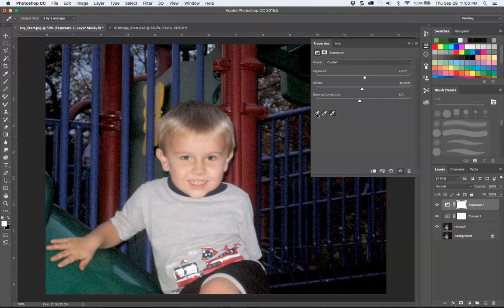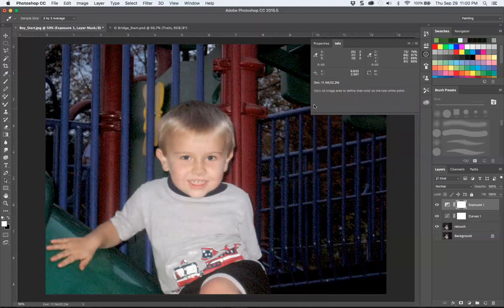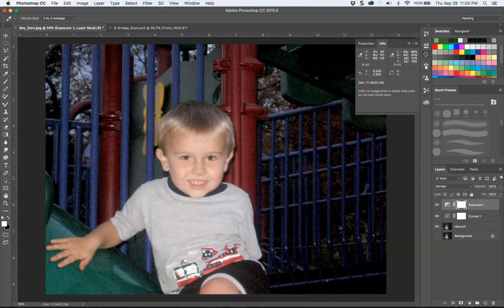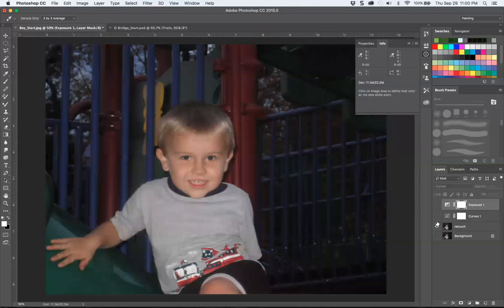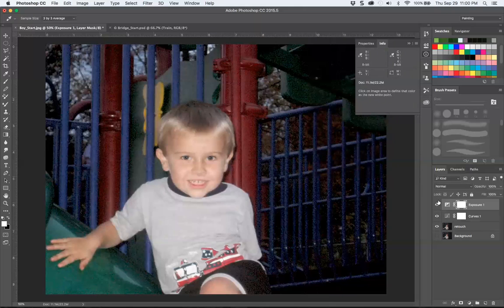These smart eyedroppers — shadow, mid-range, highlight — don't always work but are always worth a shot. You could go in and separate out your cyan, red, and green channels, which gives it a little more believability. We've improved from where we started: contrast is always an improvement, and brightening something that's very, very dark definitely helps.